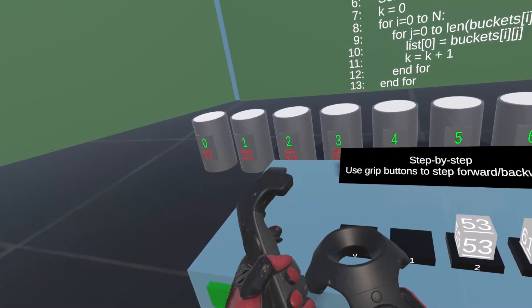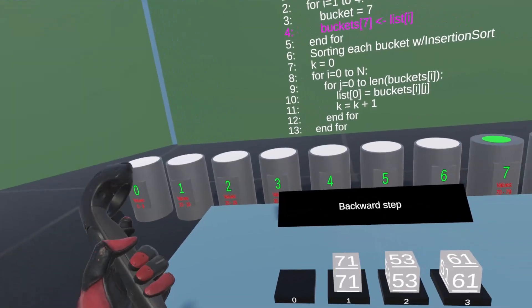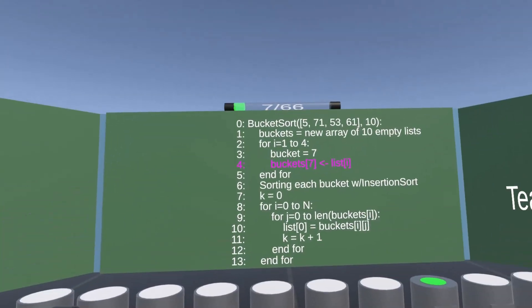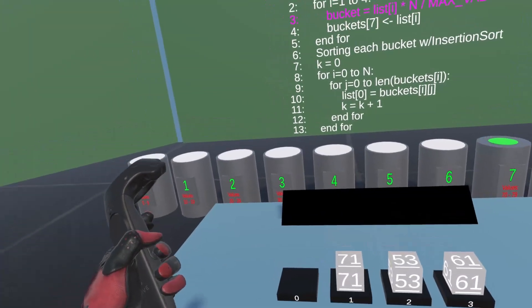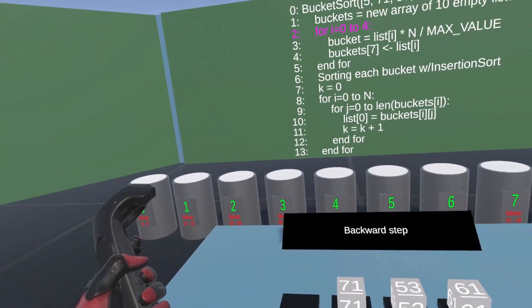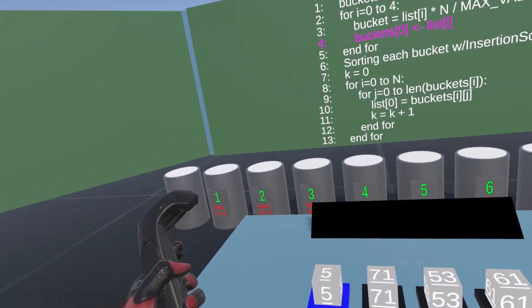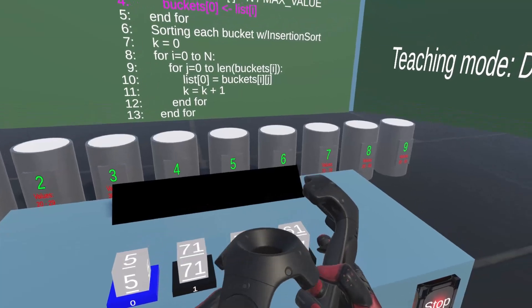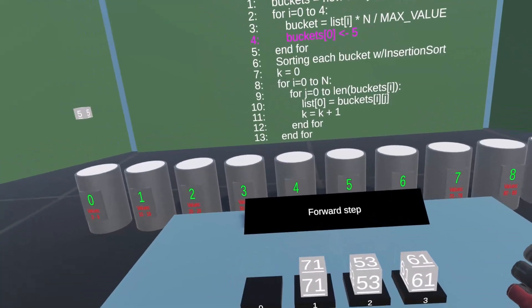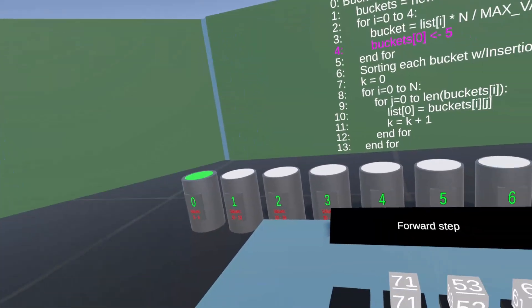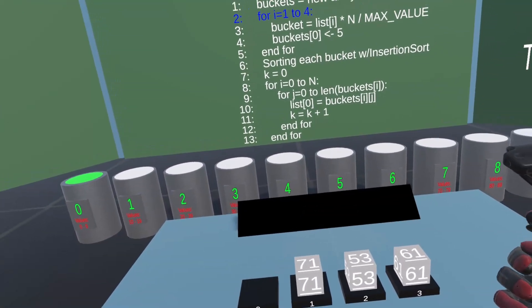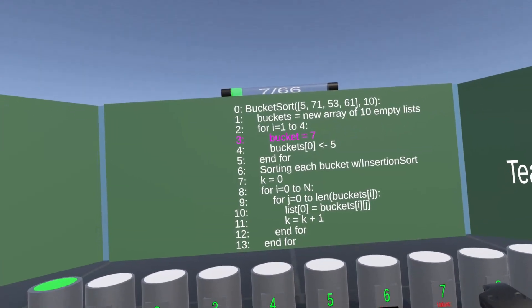Now let's try the step-by-step feature. The pseudocode step feature is disabled, hence the pseudocode updates in only one step, and there is no delay between each step.